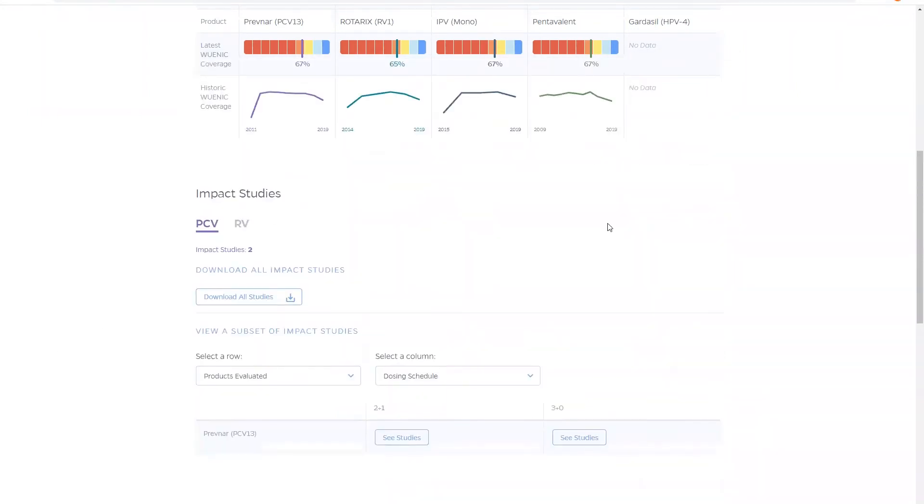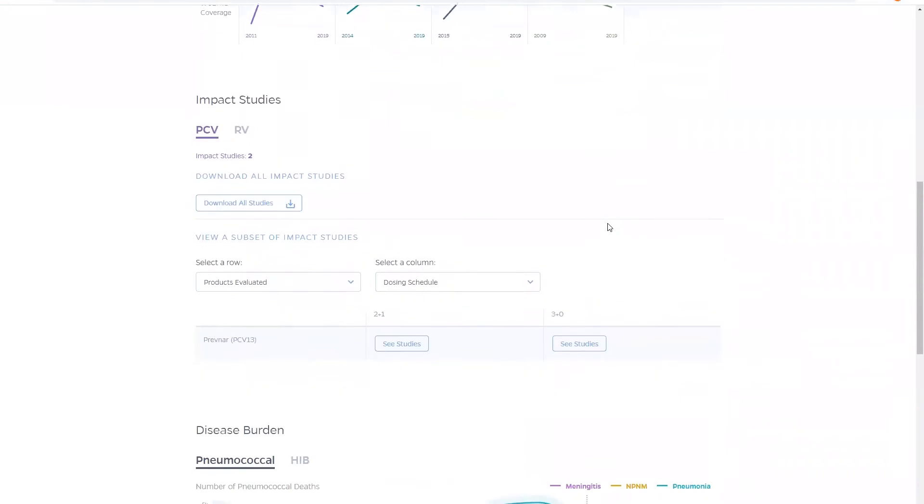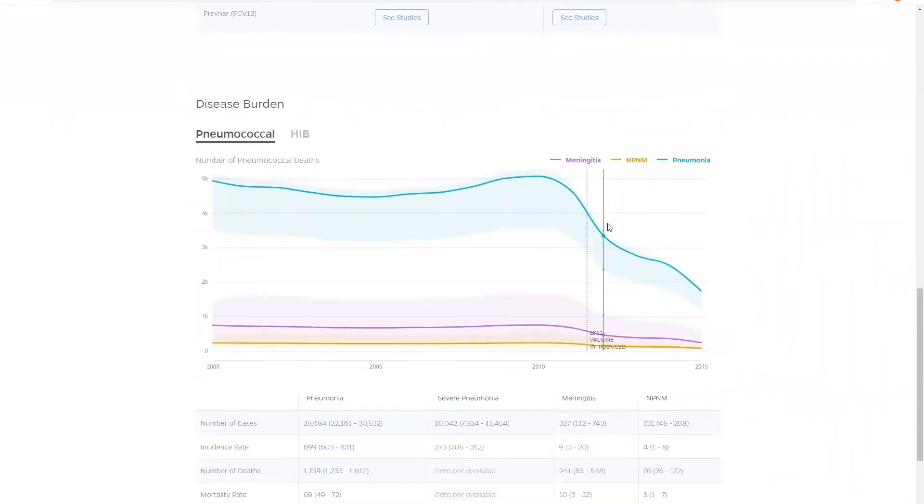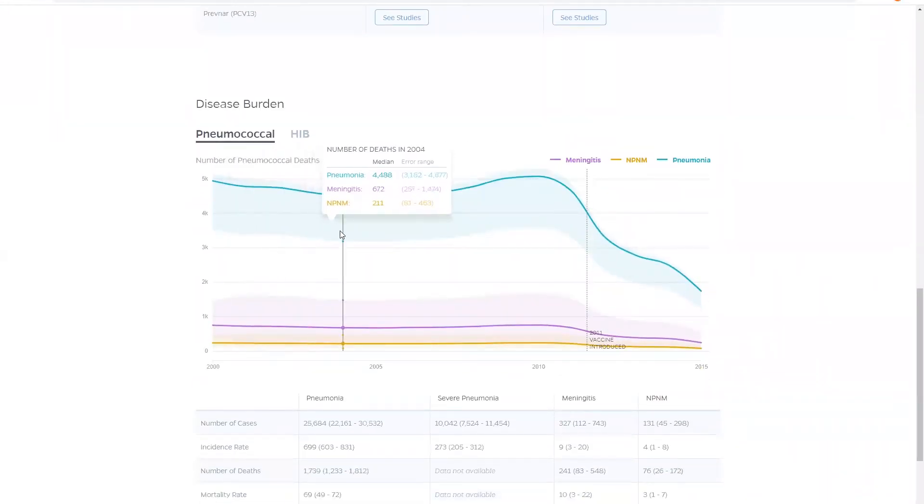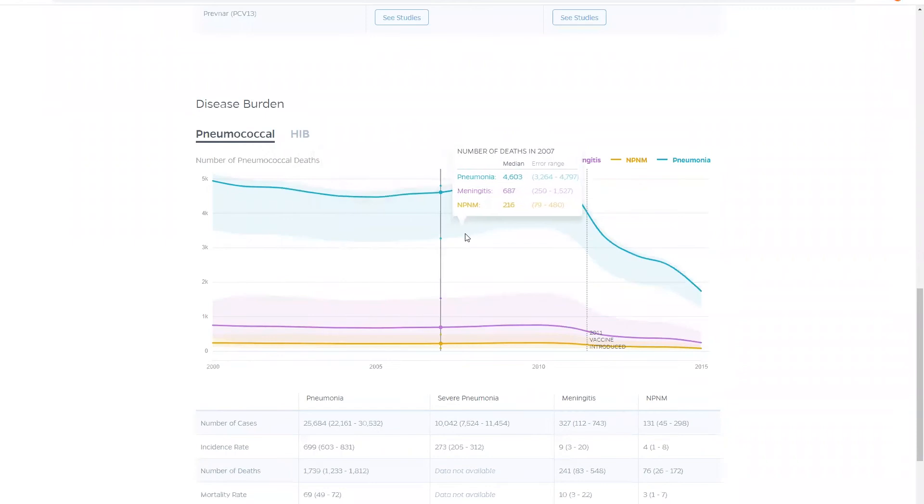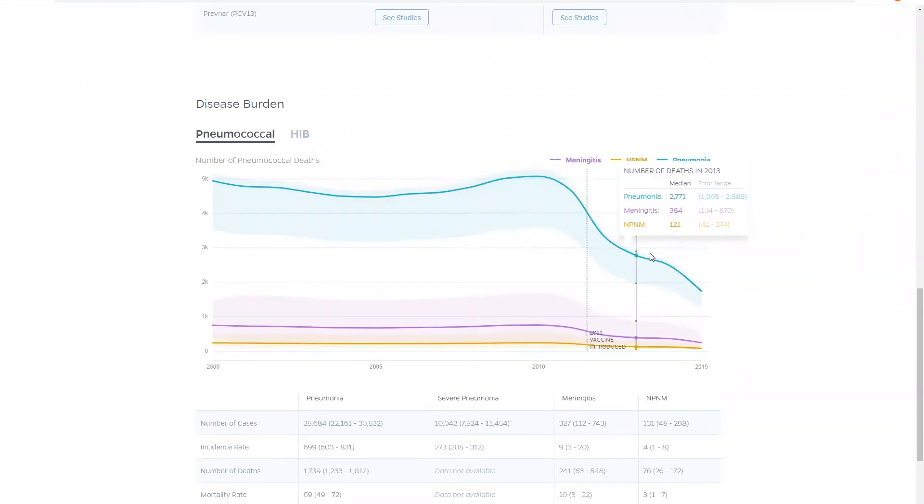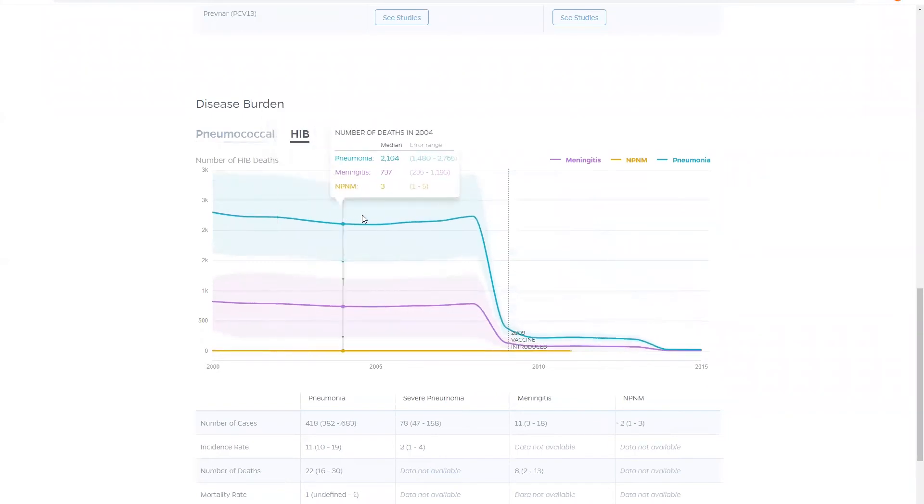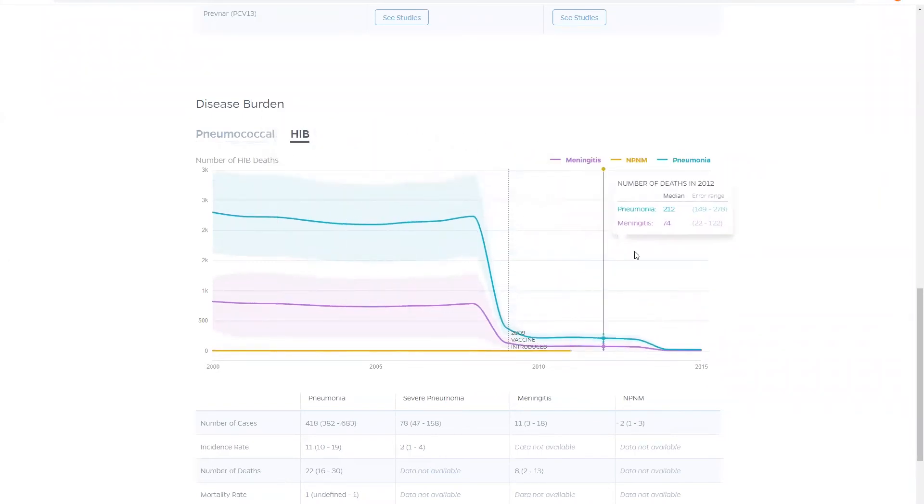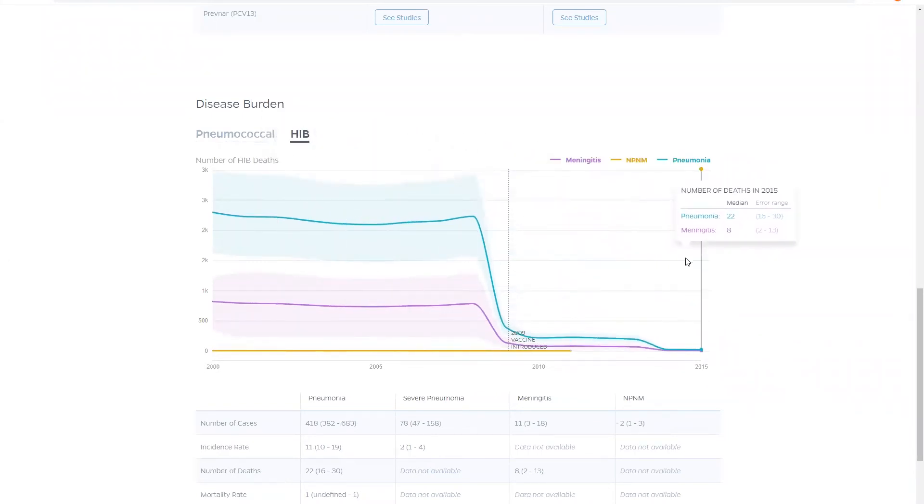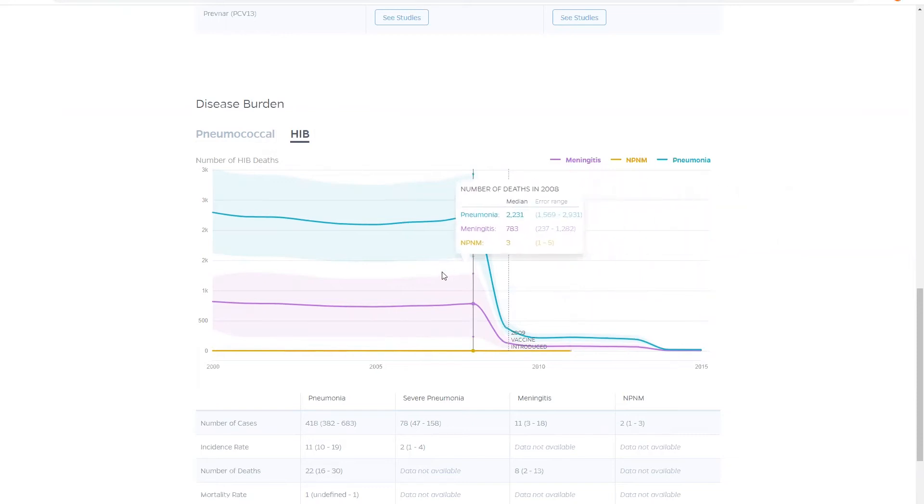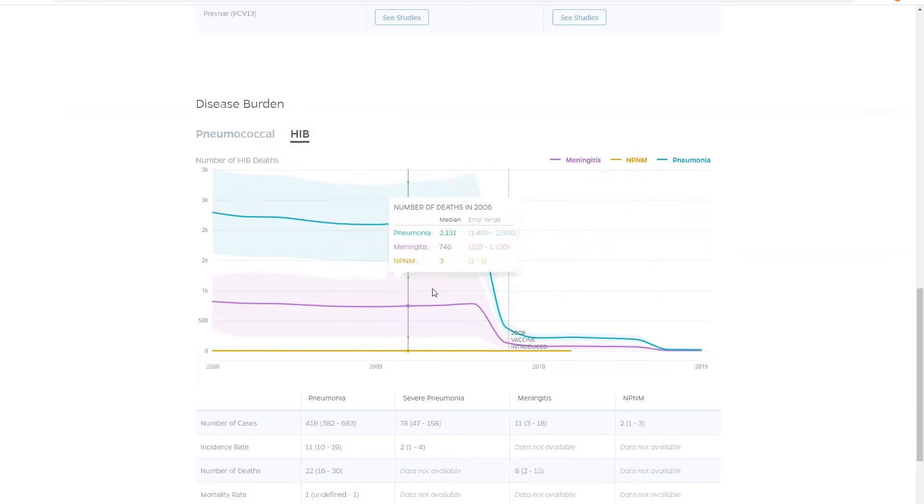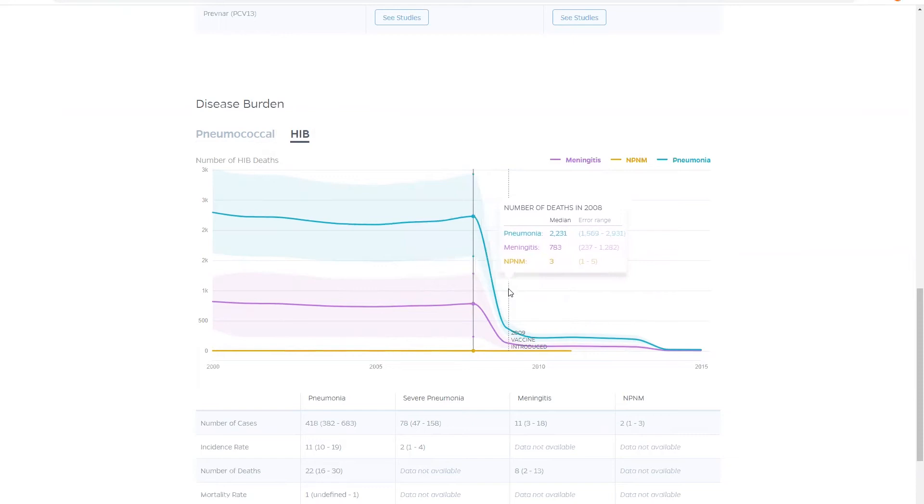And at the bottom of this page, ViewHub visualizes the disease burden of pneumococcal and Hib disease. The graphs show the number of deaths for pneumococcal and Hib pneumonia, meningitis, and NPNM from 2000 to 2015. As you scroll through the graphs, you can see how the number of deaths changes over time. There is also a line showing when the respective vaccine was introduced in the country to show the impact of the vaccine on the disease burden.